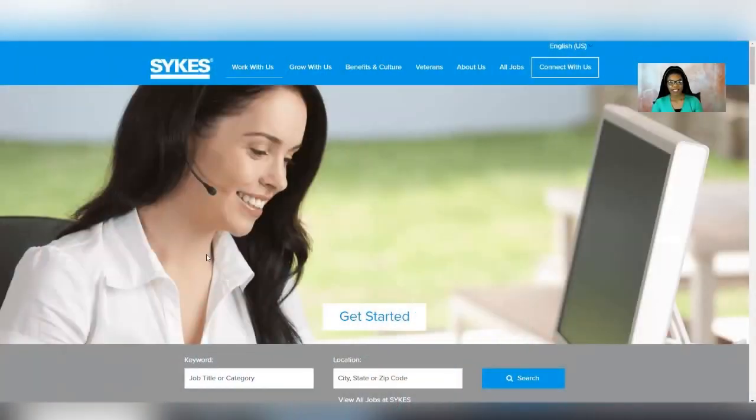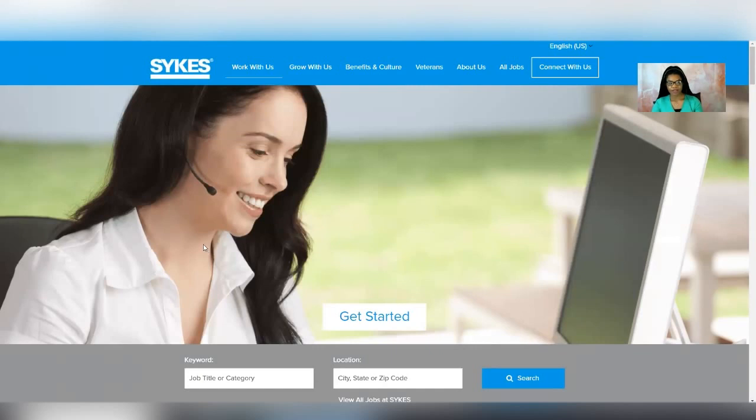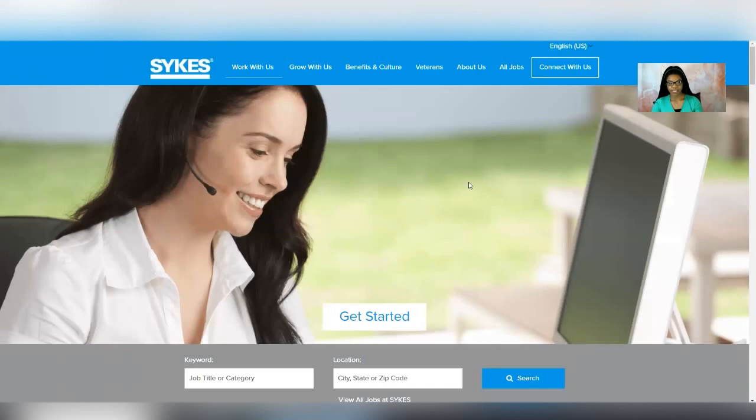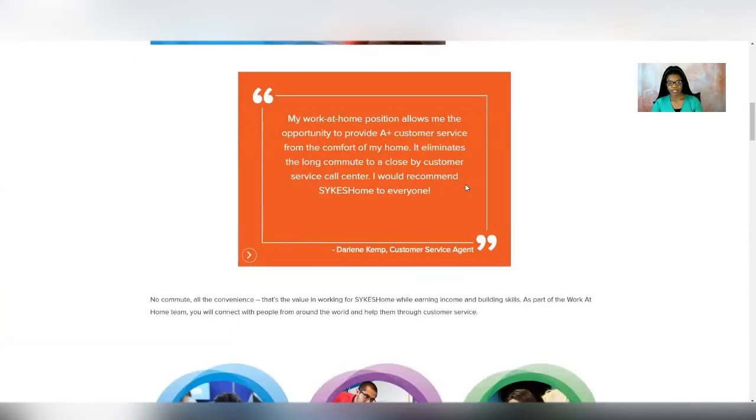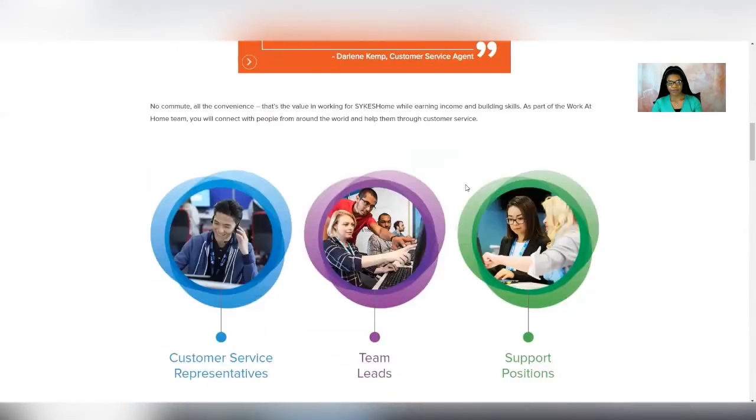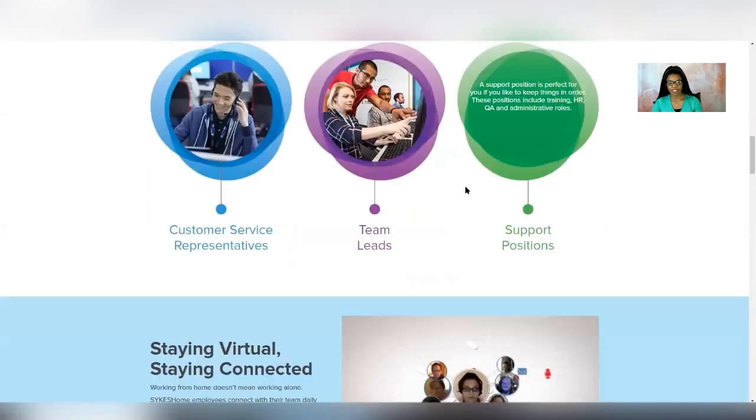So let's just go ahead and jump in and learn all about it. We are at the Sykes website, and I am on their job page. I will include the link to go directly here in the description box below. So when you click on it, you'll be taken to the job page just like this. You'll want to scroll down, and they have some information here.